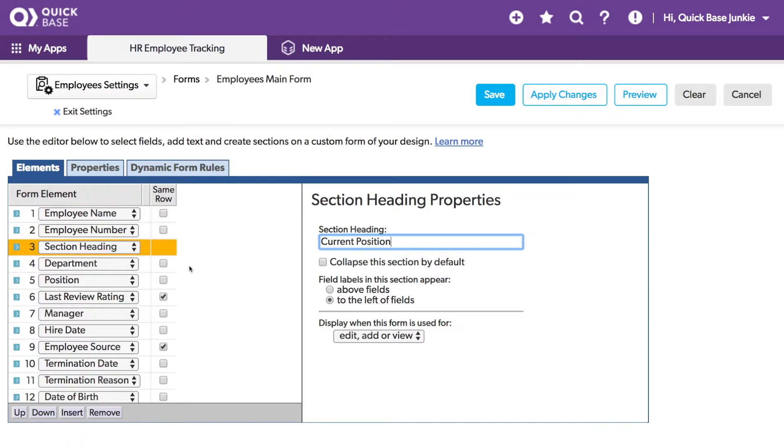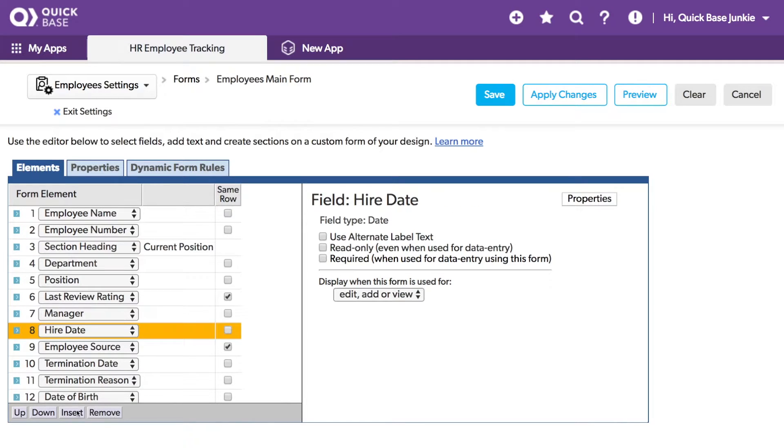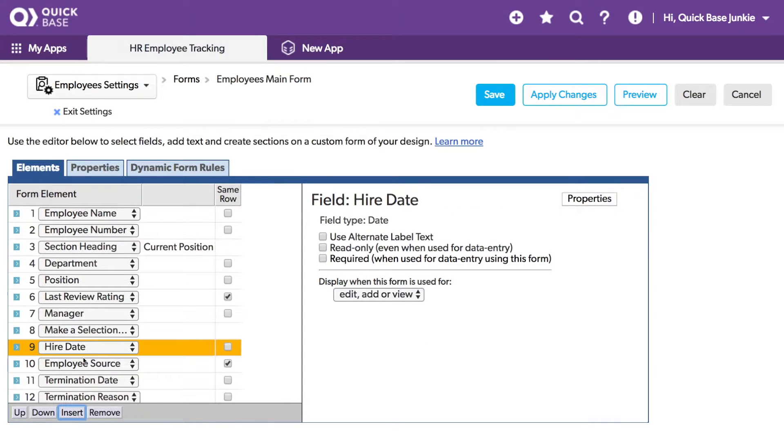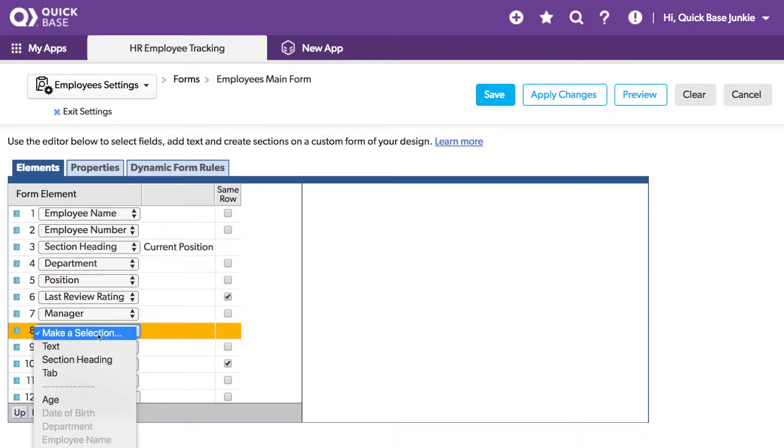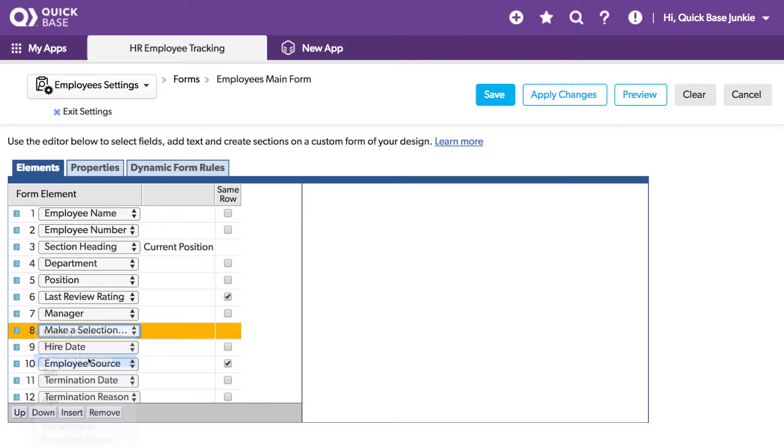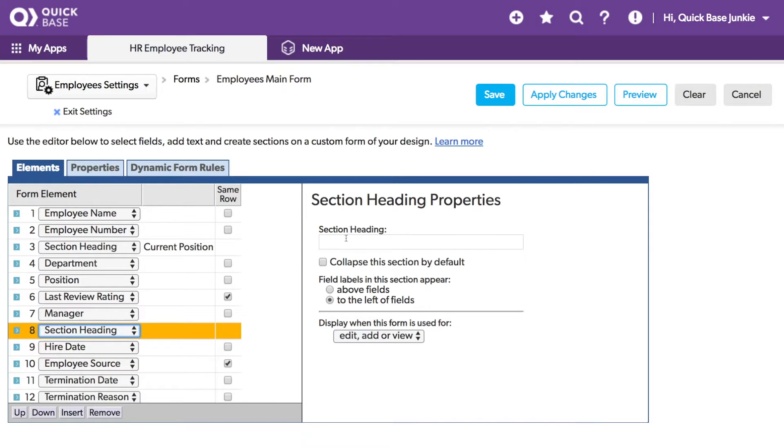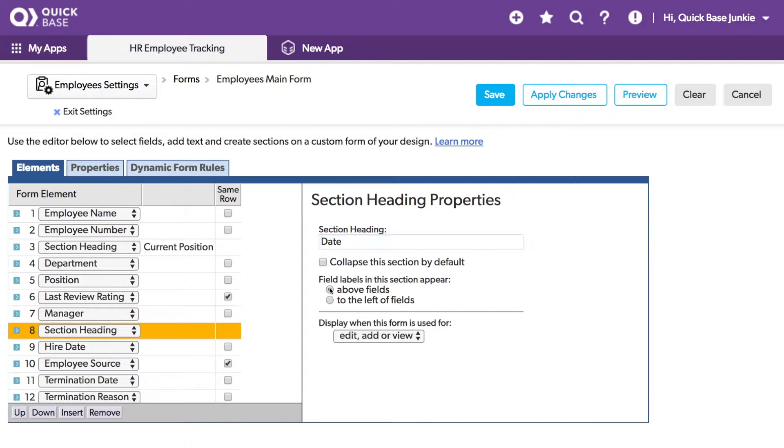Let's add another section. Let's place this one just above the hire date. So I'm going to Insert, add a Section Heading, and I'll just call this one Date. And we'll see what this looks like with the field labels above the fields.